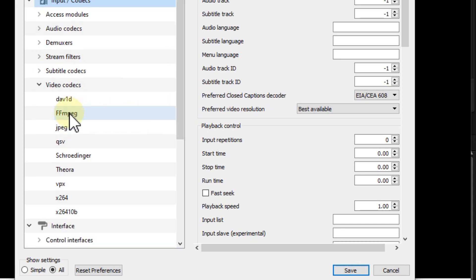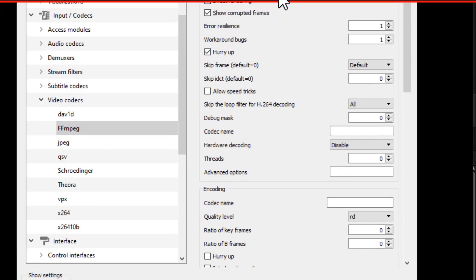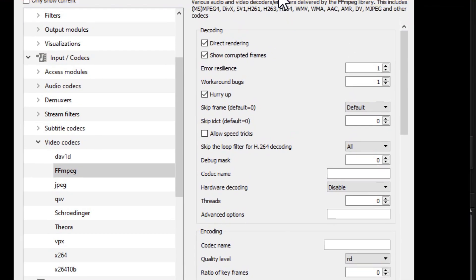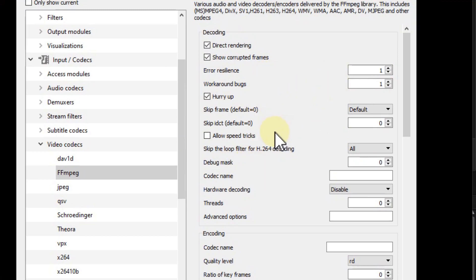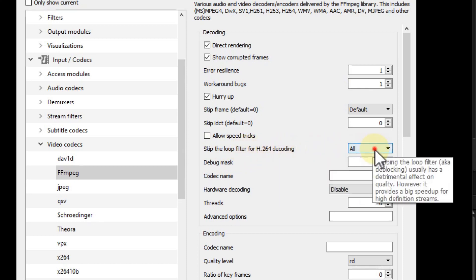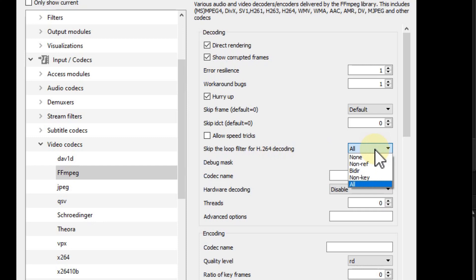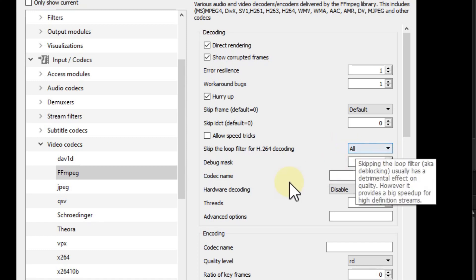Find the FFmpeg section - it's a little different than with old versions. On the right side, find 'Skip the loop filter for H.264 decoding.' The default is None - set it to All. That's important.